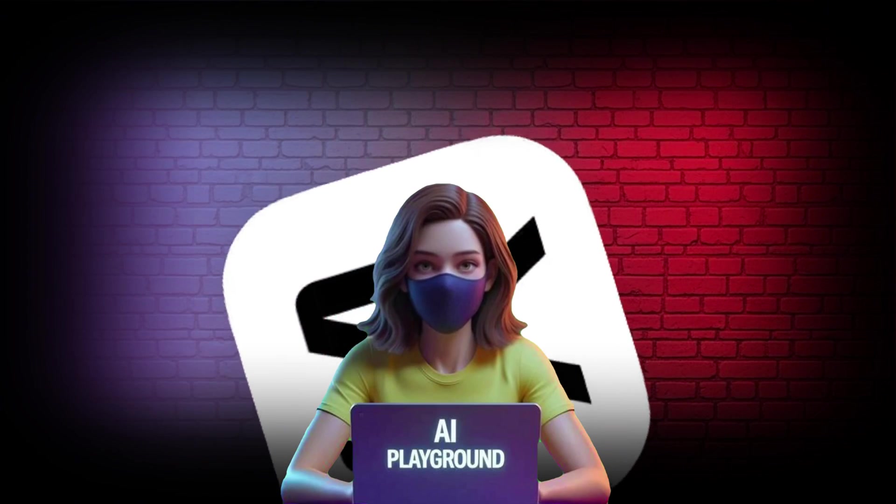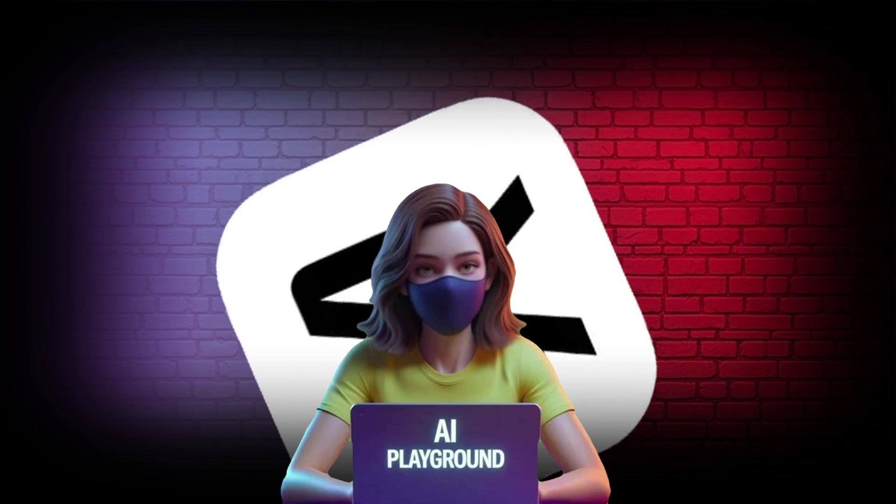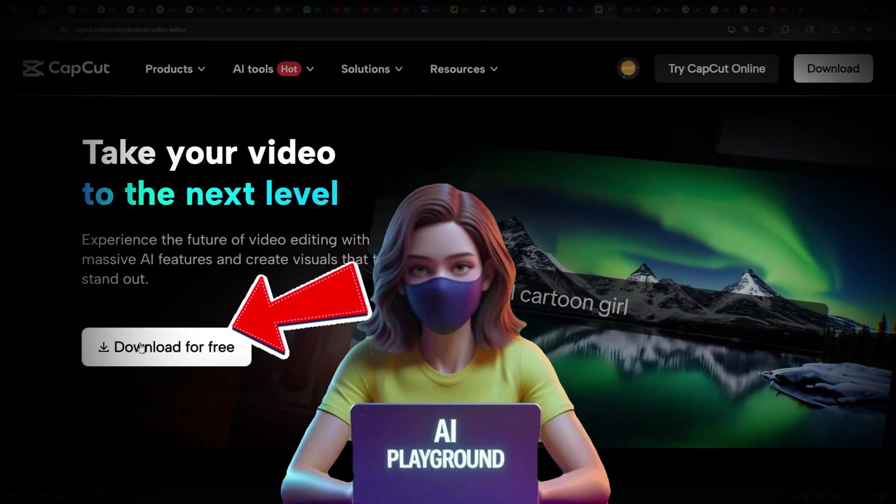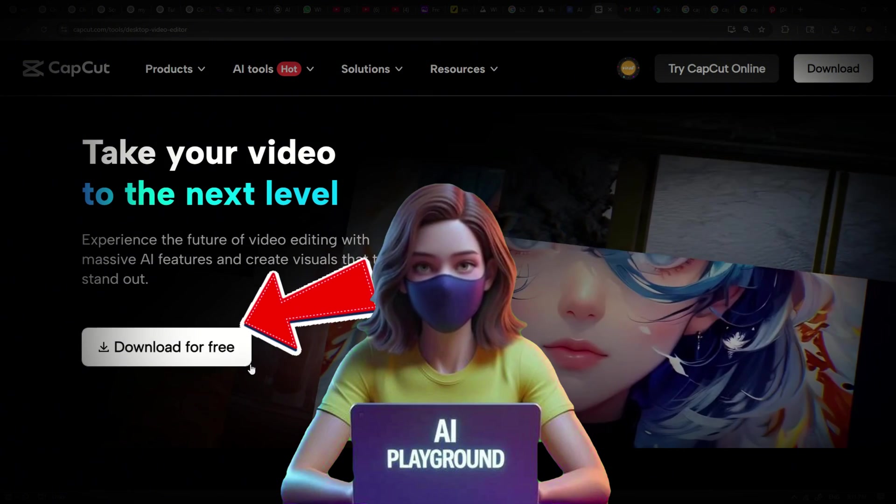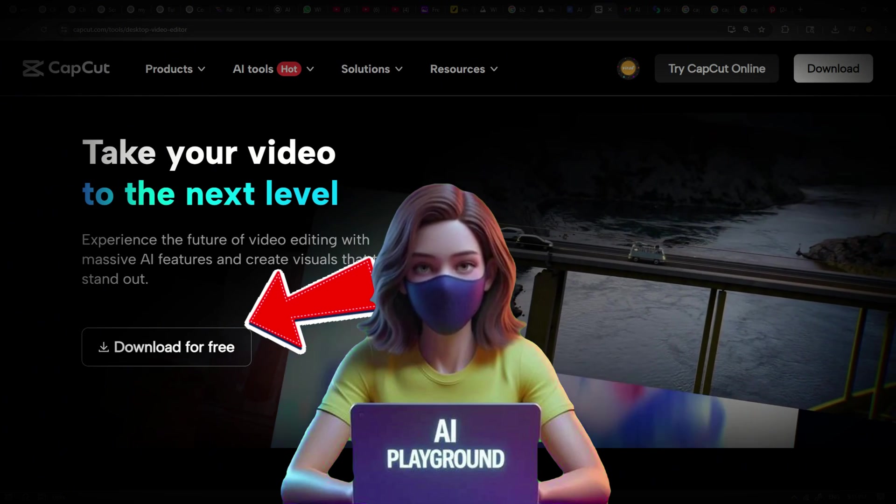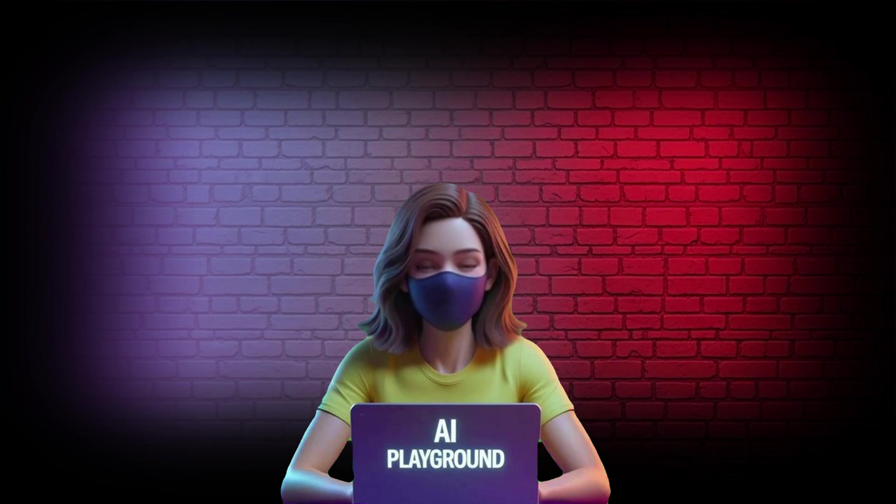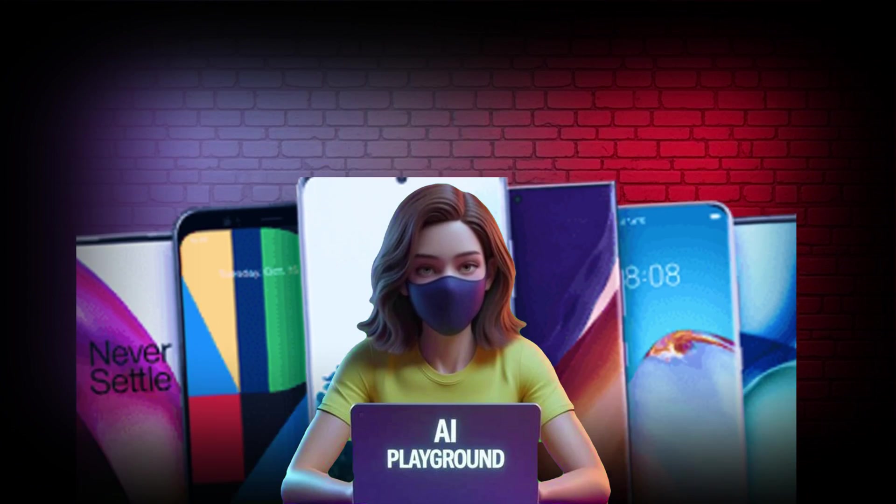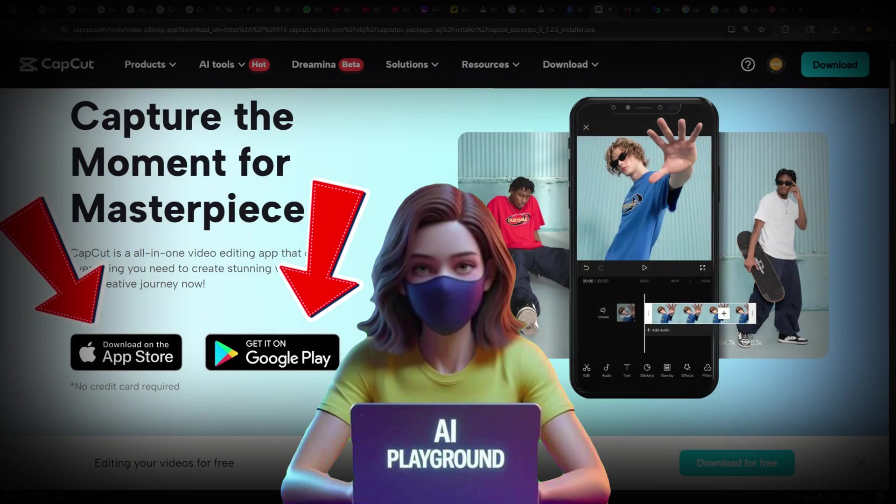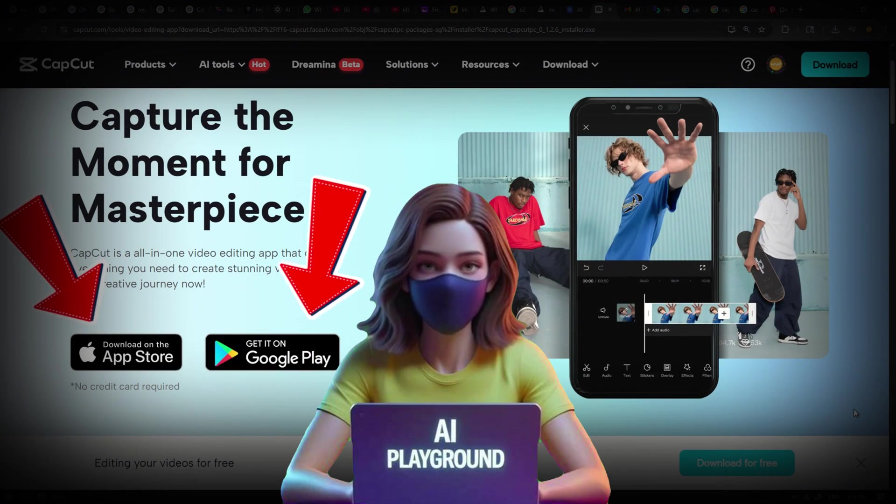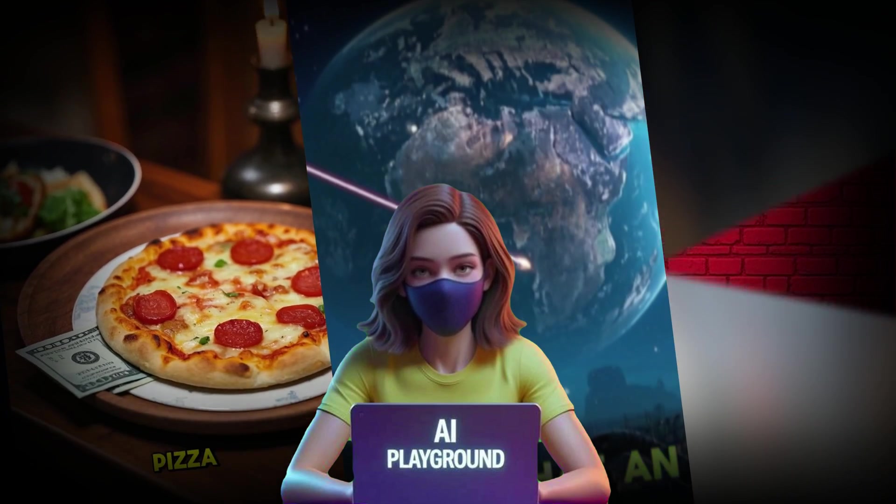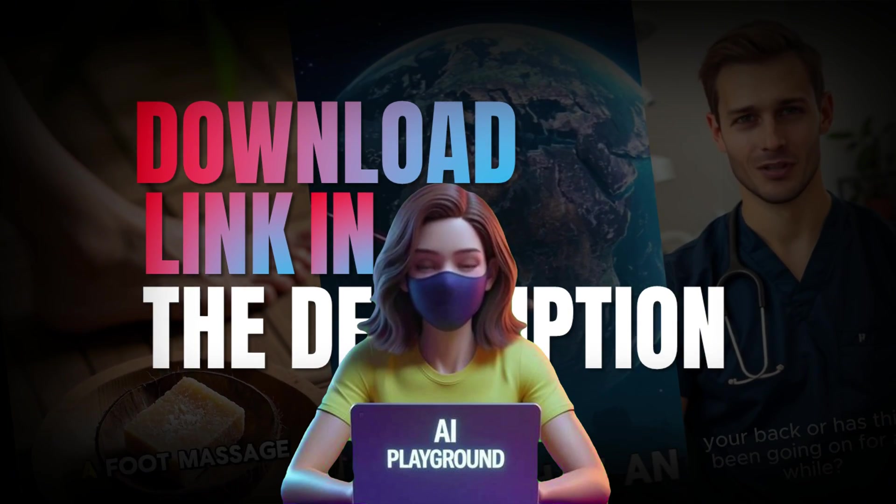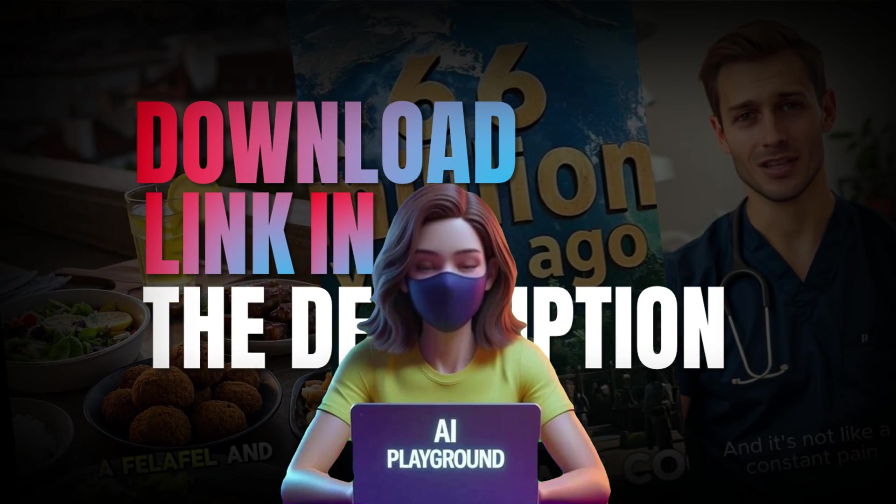The best thing is that CapCut is available for everyone. You can easily download it from the official CapCut website for your PC or Windows device. And if you're a Mac user, there's a version for you, too. Plus, it works seamlessly on mobile phones, whether you're on Android or iOS. Just choose the platform that suits you best and start creating today. Don't forget to check out the download link in the description below. And I'll see you in the next video.